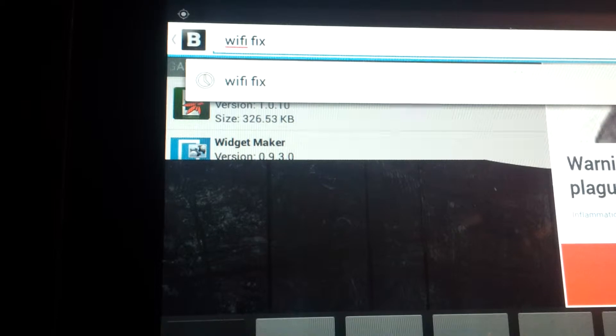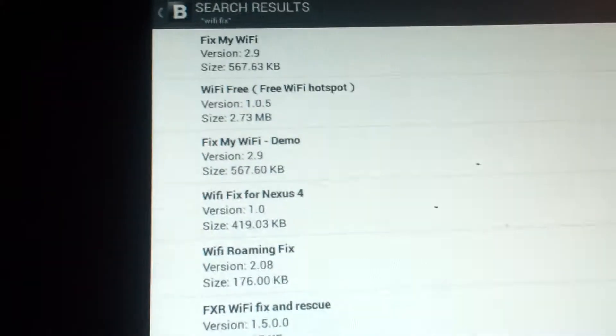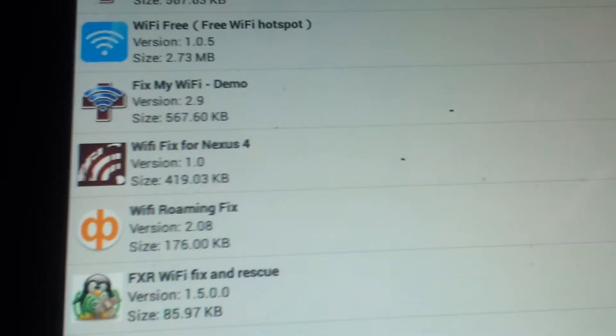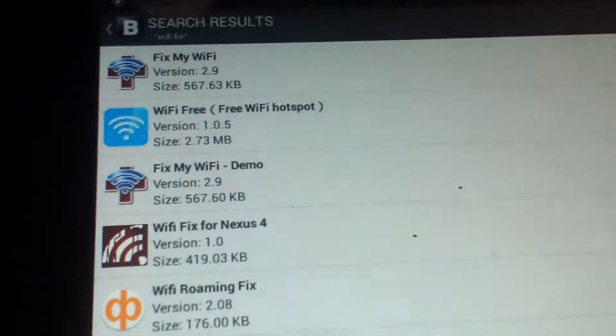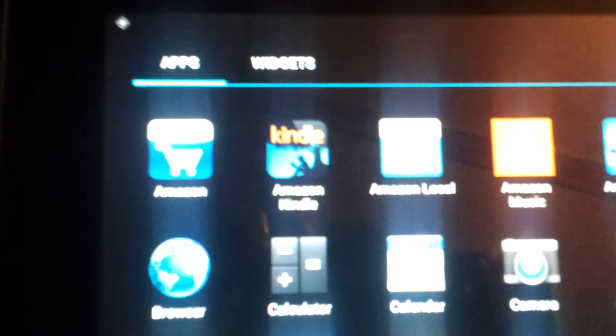And hit go. Right here it says Fix My WiFi. You want to click and install it. I already have it installed, so I don't need it. And I think there's one other thing you'll need as well, let me make sure, hold on.